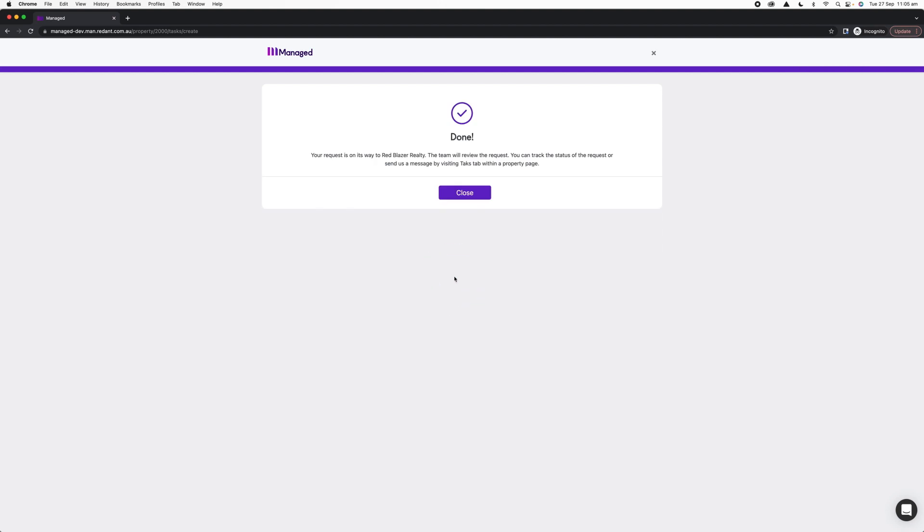It's let me know that my maintenance request is now on its way to my agency. My property manager will review it. This doesn't mean that it's been accepted; it means that all that information has gone to them to either discuss with the owner or accept themselves. For me to get updates, there are a couple ways I can do this.